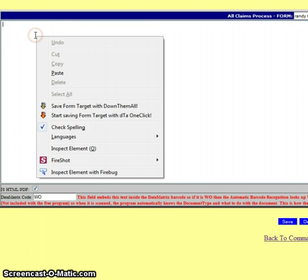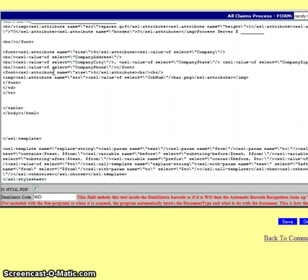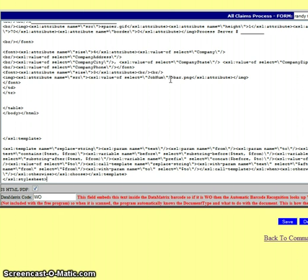So what I do is take that which I had copied earlier and paste it here. And because I copied the text from that Illinois form of which I had already changed countrywide to all claims process, it's all here. So then all I had to do was save.